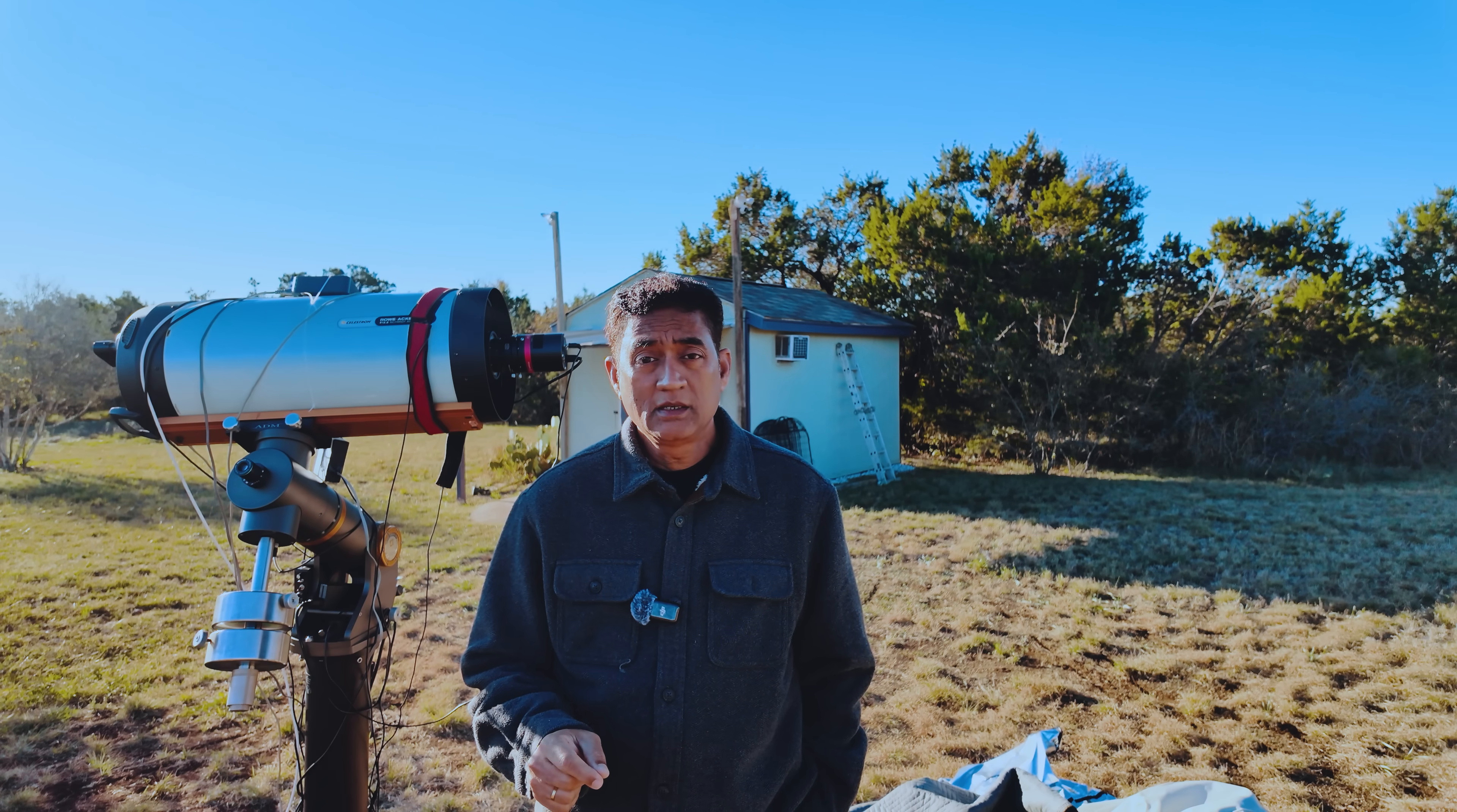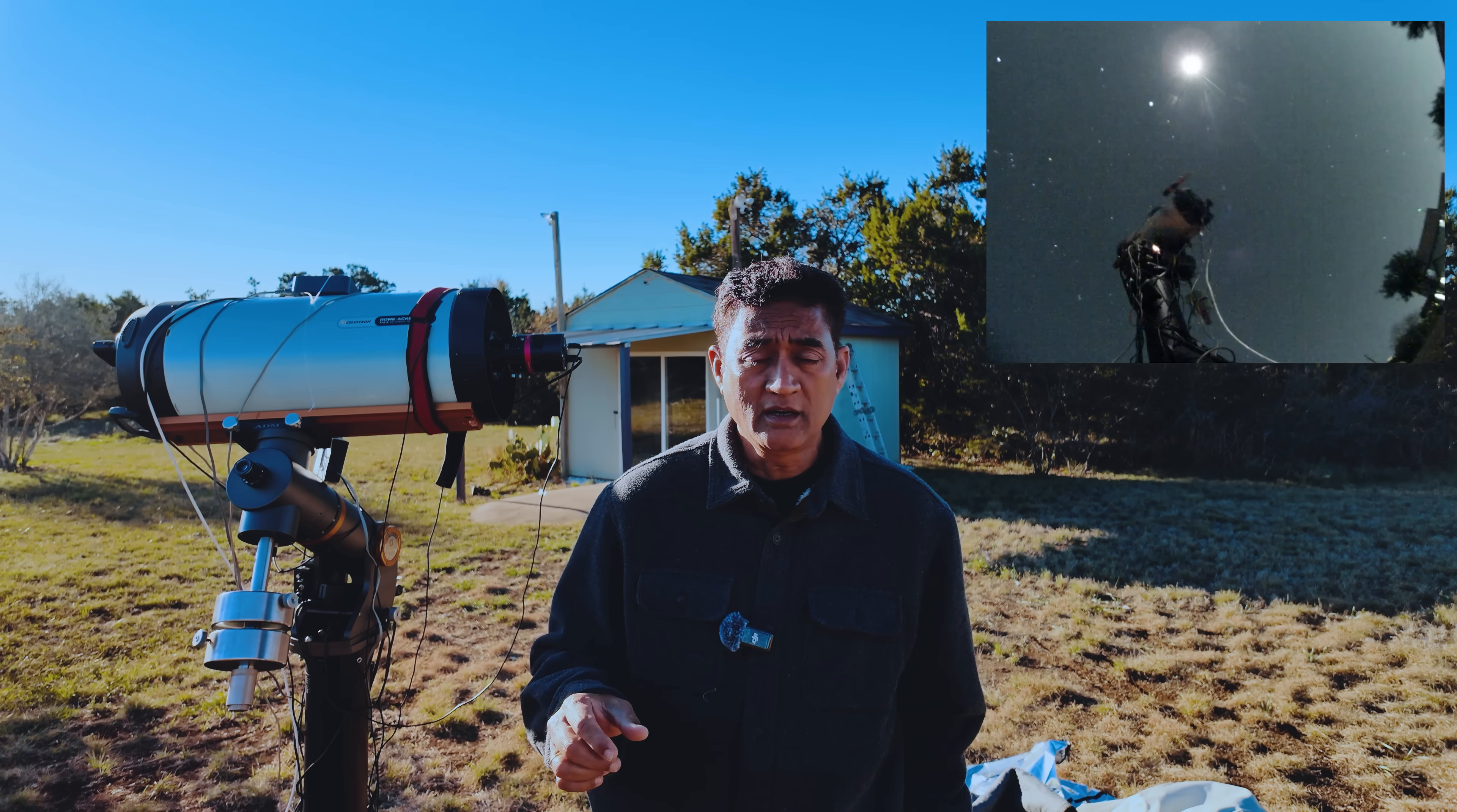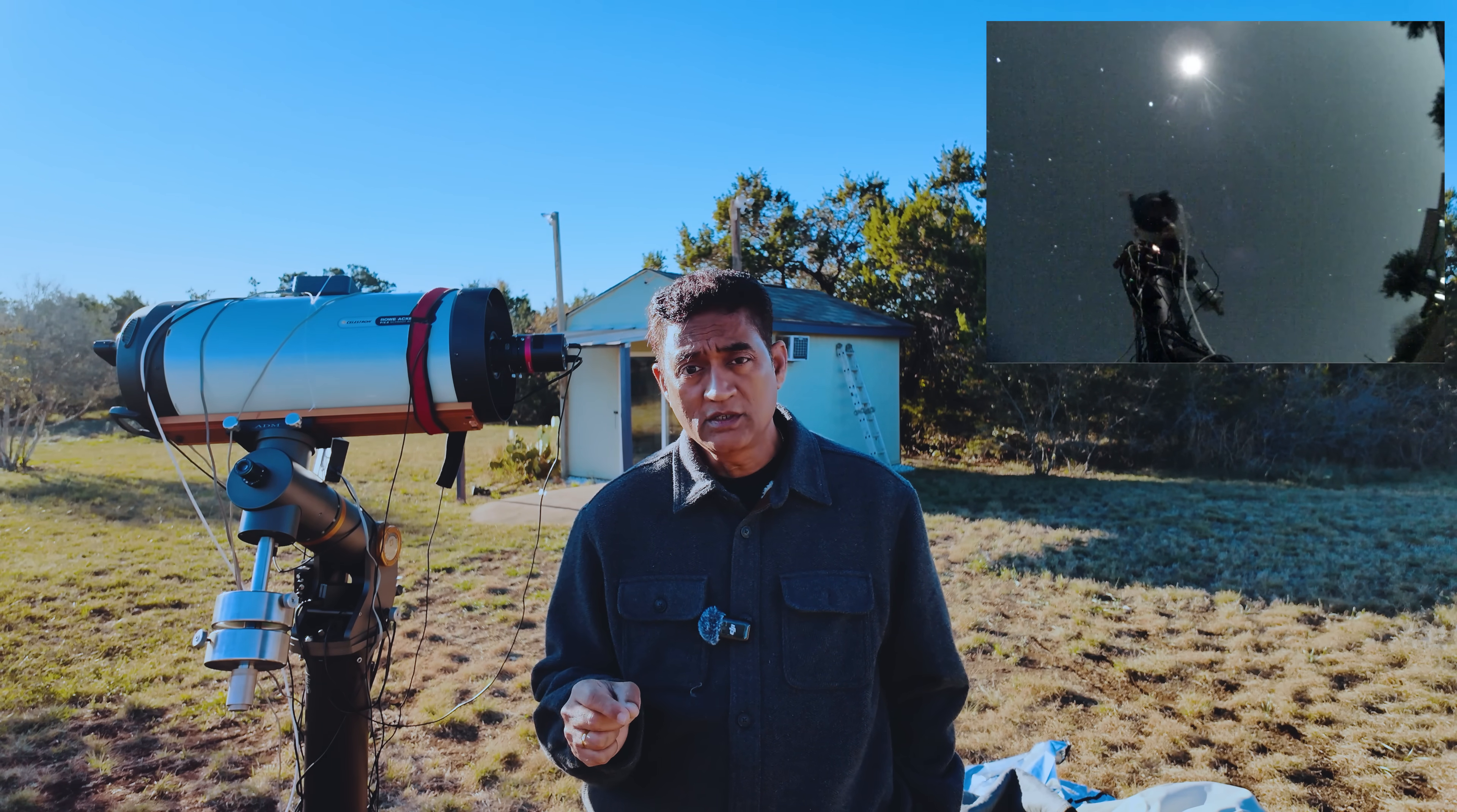So today is November 11th, 2025. Reporting this from Leander, Texas, north of Austin. It is 8:15 a.m. Central Time.